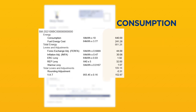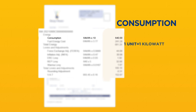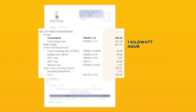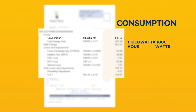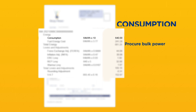Consumption. This is your electricity consumption within the billing period. One unit is equivalent to one kilowatt hour. A kilowatt hour is equal to 1,000 watts of power used for one hour. Kenya Power also uses part of this money to procure bulk power from electricity-generating companies, which it retails to its consumers.